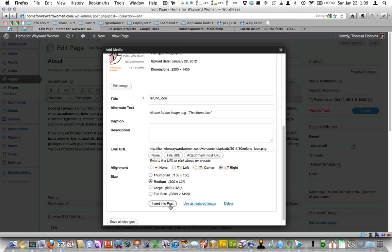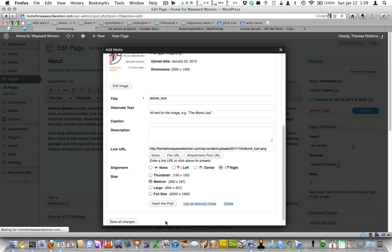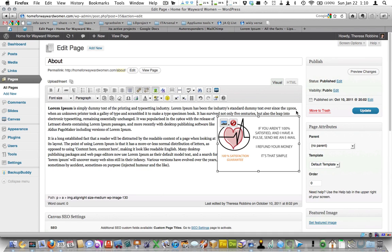So I'm going to hit insert into post. And I can see now that I have my image here. And it's kind of wrapped around some of the text. The text is moved over for some of the paragraph.